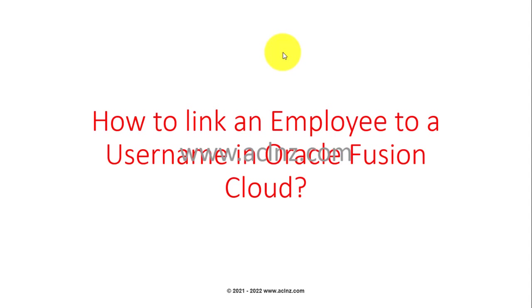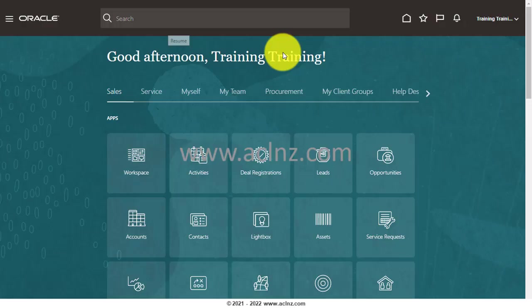In this video, I'm going to show you how you can create an employee and while creating the employee, how you can link an employee to a username in Oracle Fusion Cloud. Let's go into the Fusion instance.